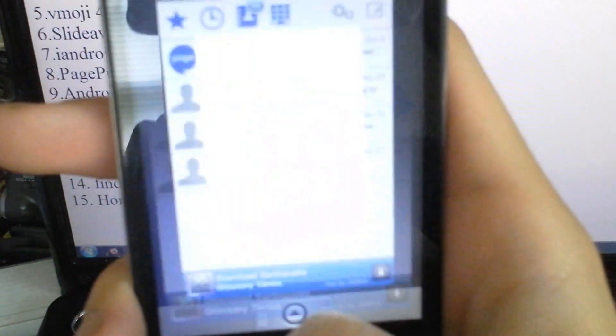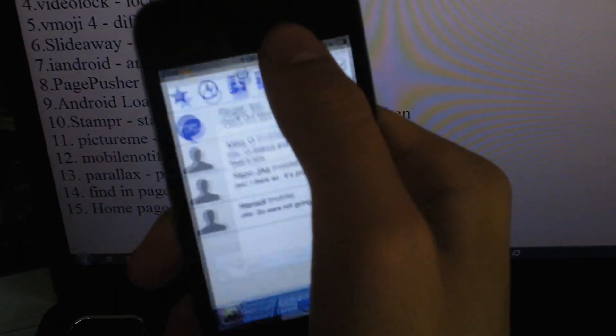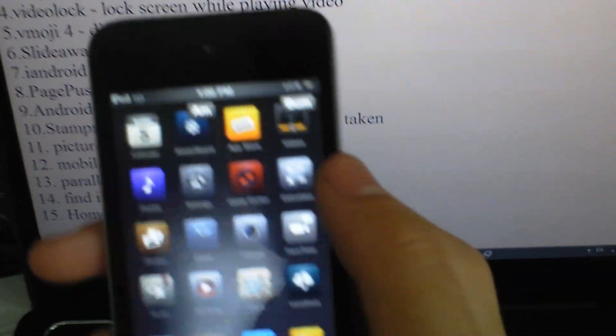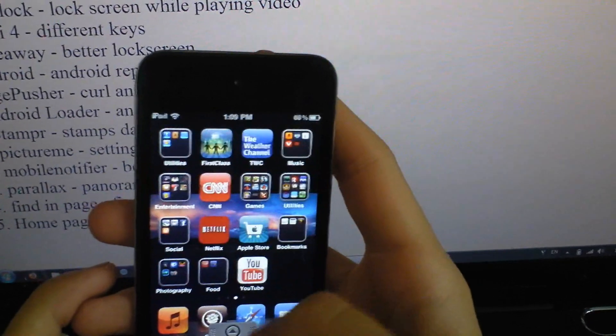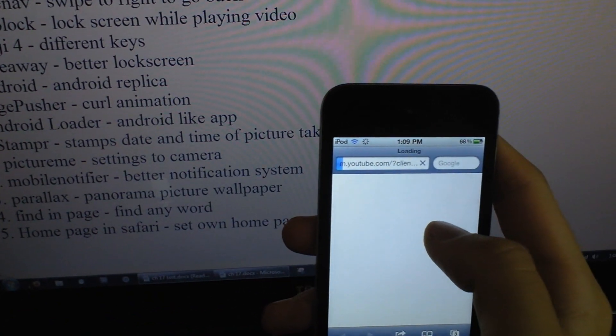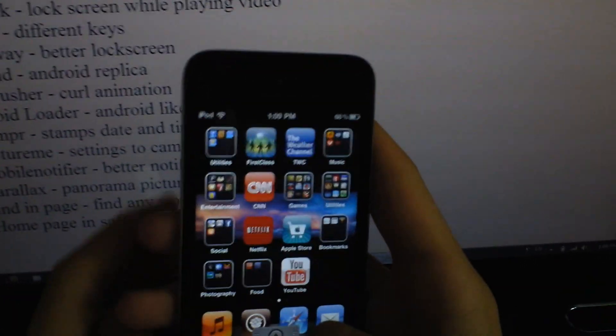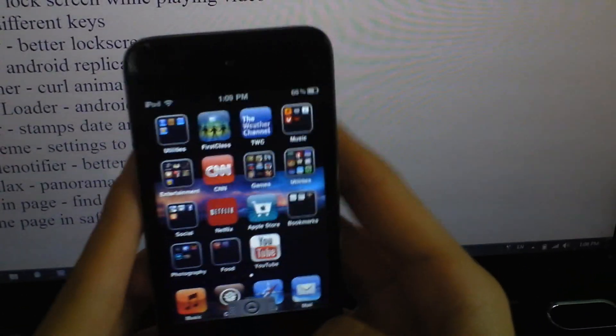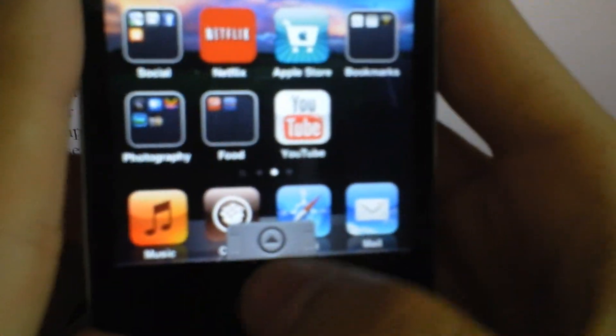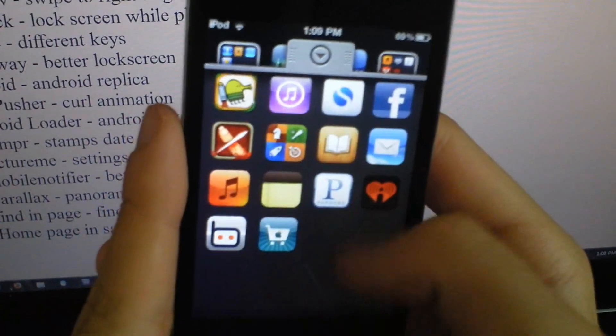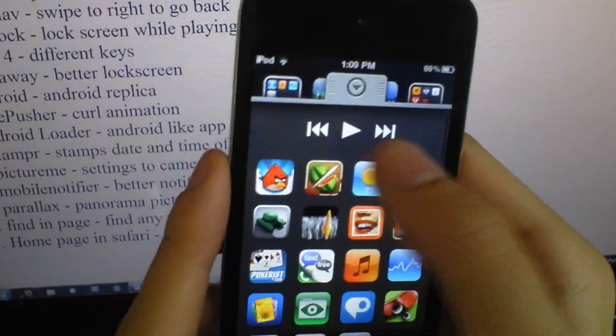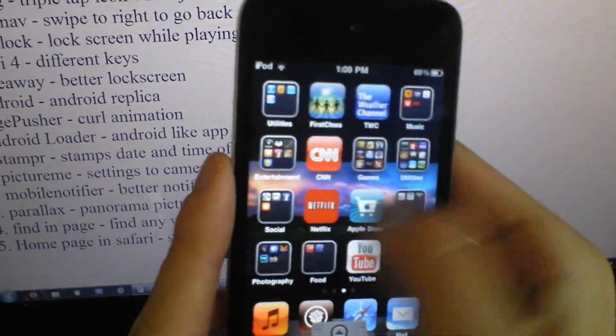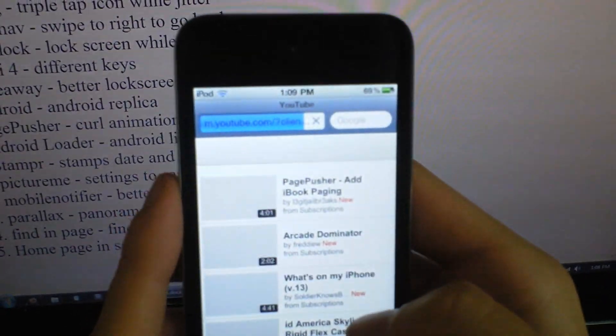The next one is Parallax. Oh shoot, I skipped one - Android Loader. Here you can tap that and this Android Loader thing comes up. All the apps are here. You can press play, skip, rewind, yeah.